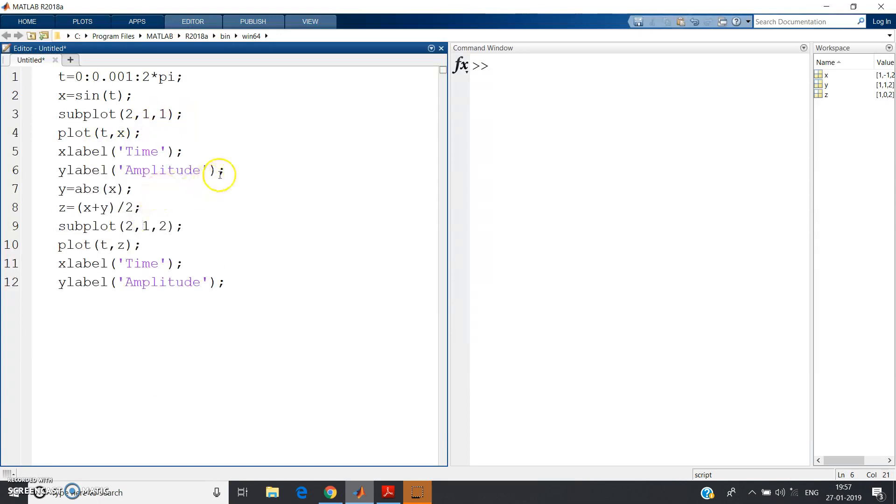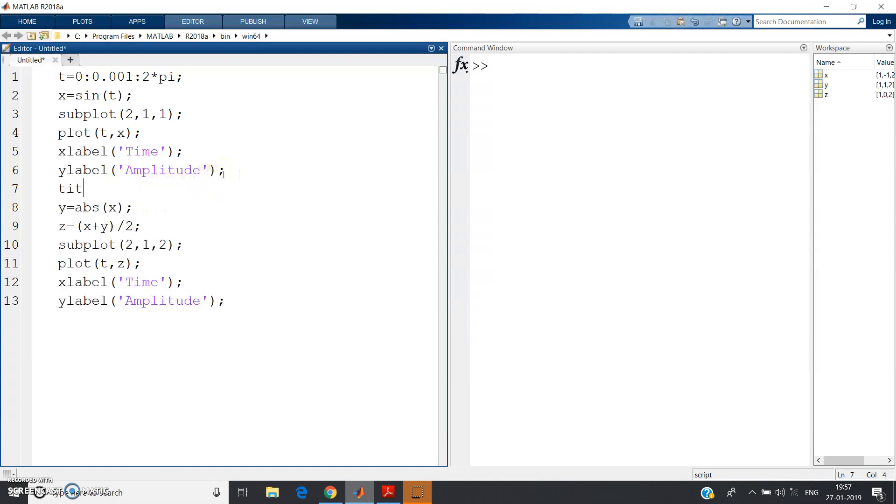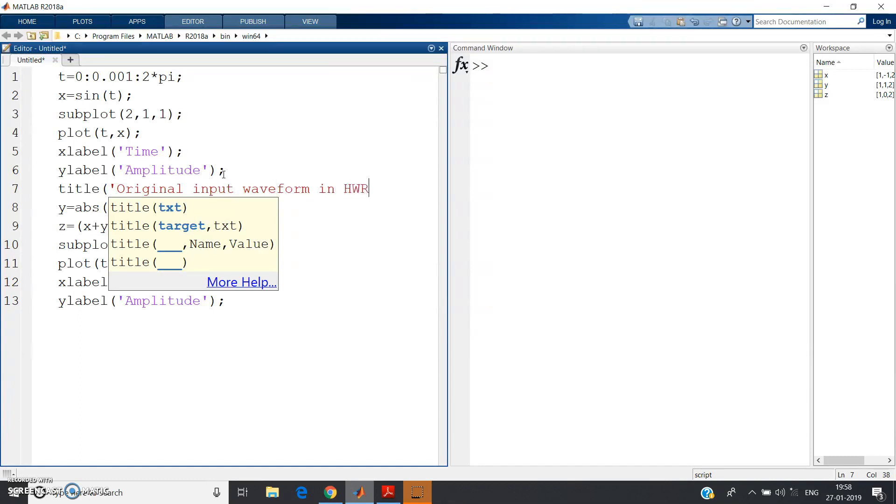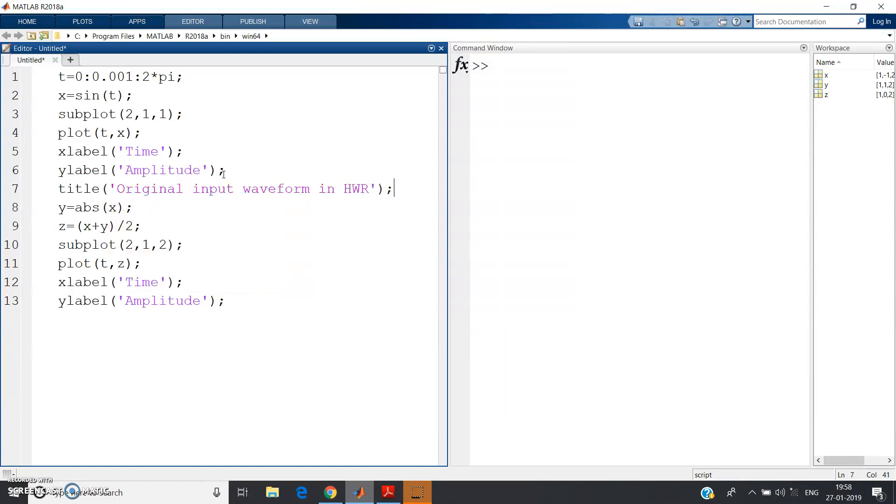And let me give title also for clarity. Title: Original - let me write - final input waveform in half wave rectifier. HWR I am writing in short form.